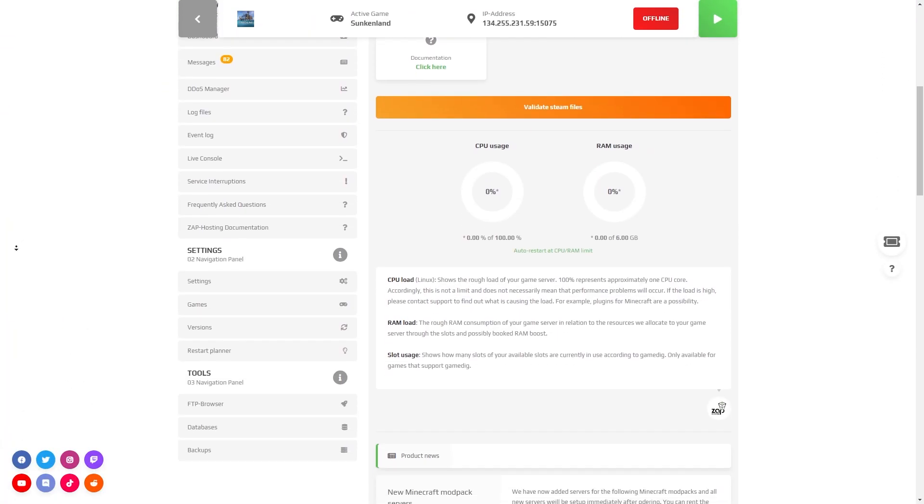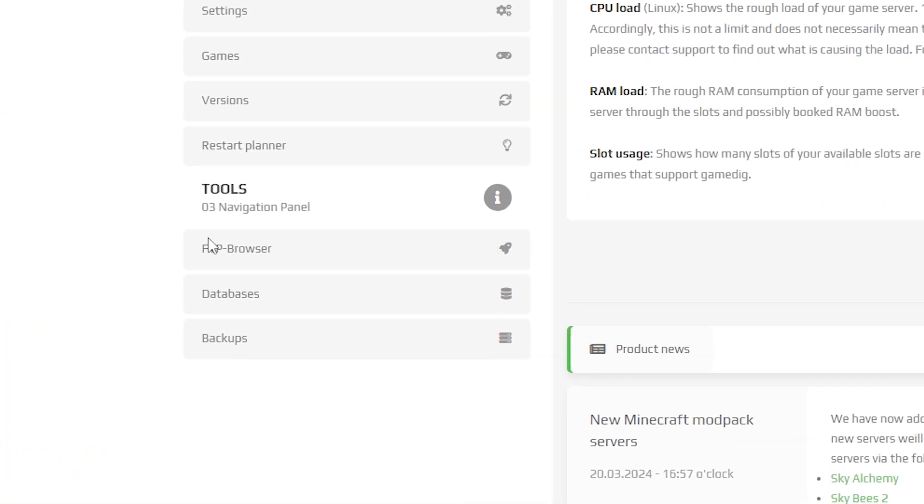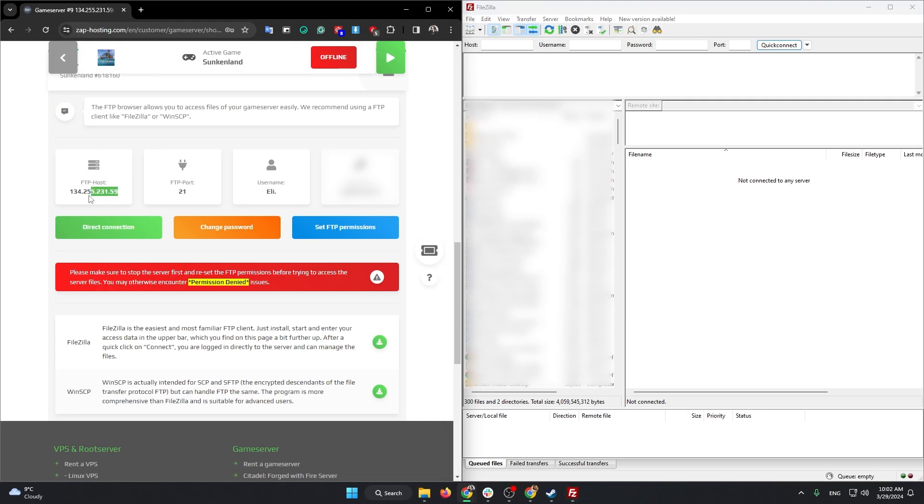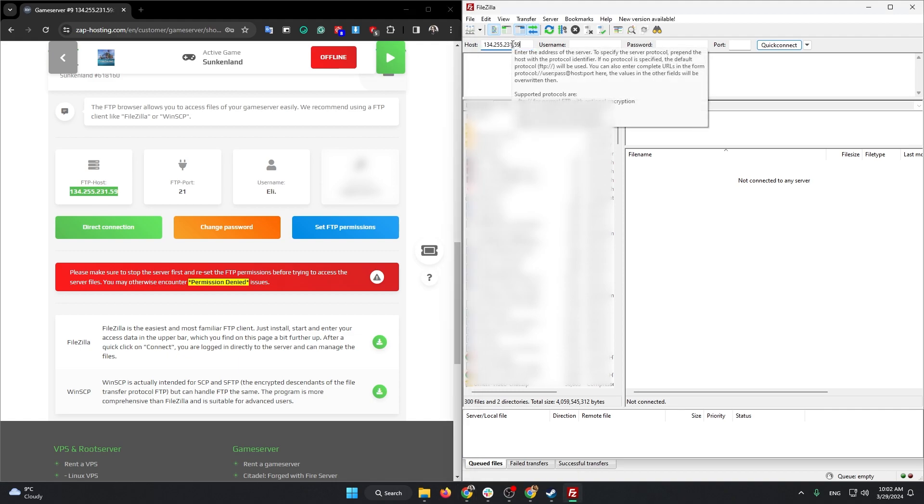Open back your Zap interface and navigate to the FTP browser tab which can be found right here on the left. Here you will find your FTP credentials so launch your preferred FTP client and login using the provided credentials.